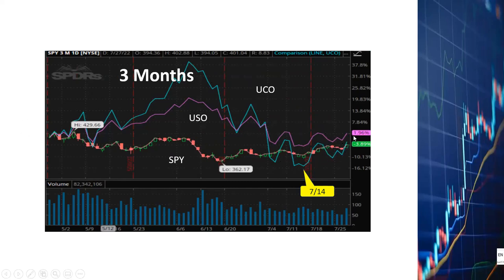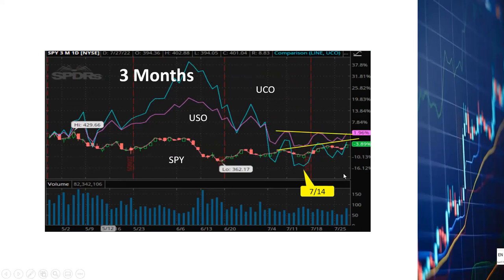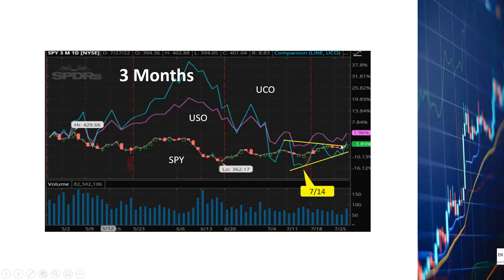Both UCO and USO then started to rebound on July 14th and that has to do with President Biden's visit to the Middle East. I will talk more about the Biden trip in the next few minutes. As we can see, UCO has been following this channel since the middle of July and as of today it just popped above the upper boundary line.